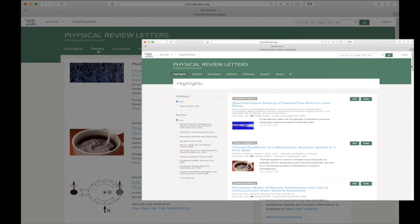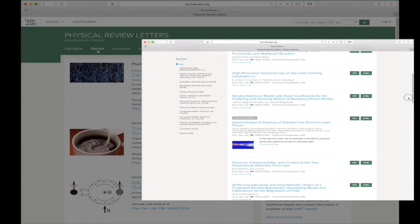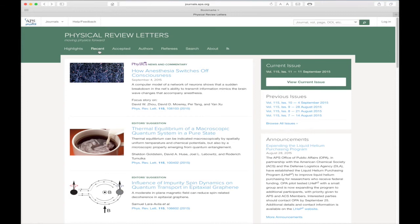Next in the header bar is the Recent link. Clicking this link reveals all the recently published articles for that particular journal. Let's stop there for a moment and head over to the journal's navigation button.